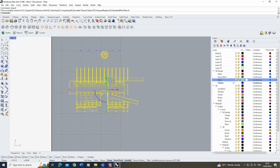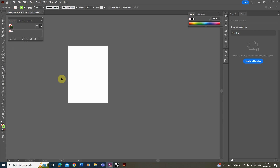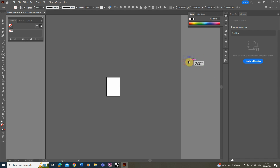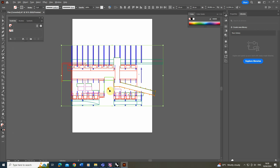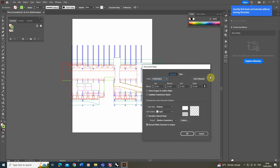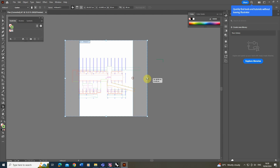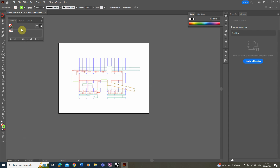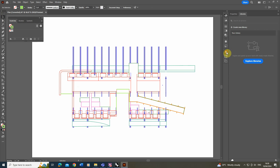Now we're going to open up this line work in Illustrator to edit the line weights, then compile it with our shadow in Photoshop. Once the file is open you may find all the line work is offset from the Illustrator board — this is because it might be located off-center in your Rhino file. You can either select all the lines and reposition them, or in Rhino center it back to the zero-zero point and re-export. Once done, go to document setup and edit artboards to resize the board to fit the drawing.